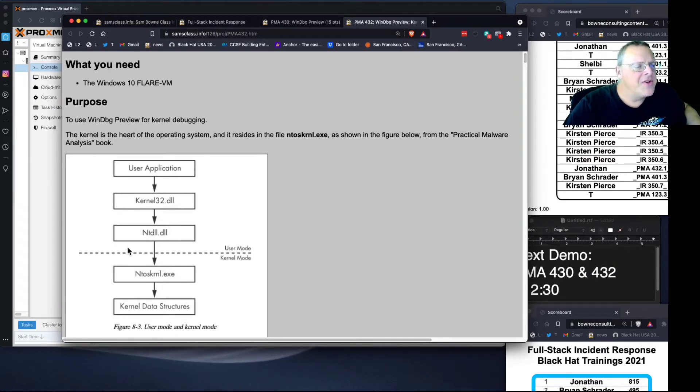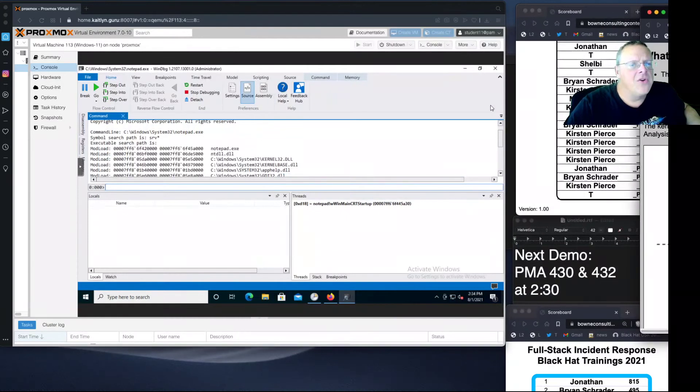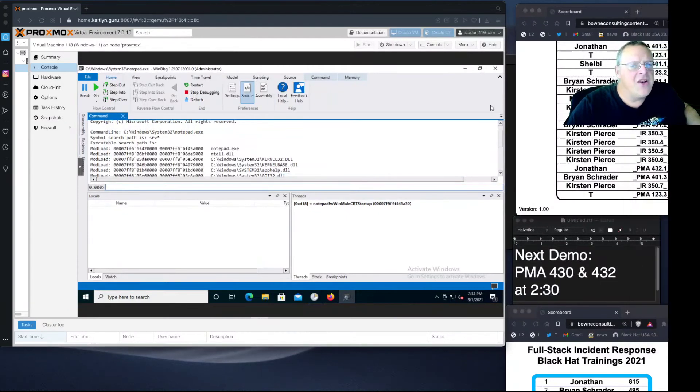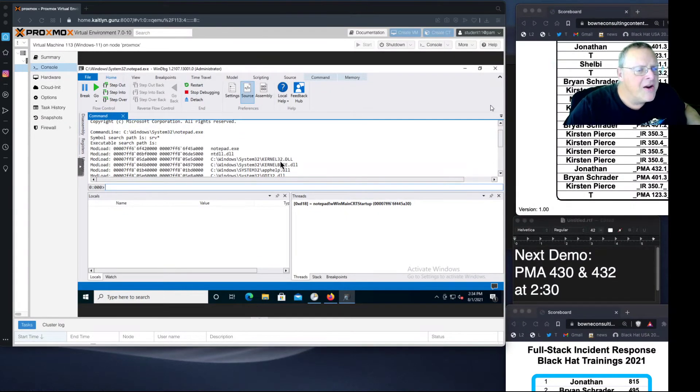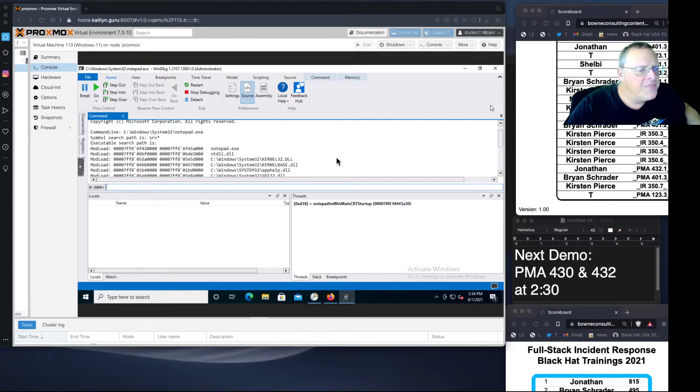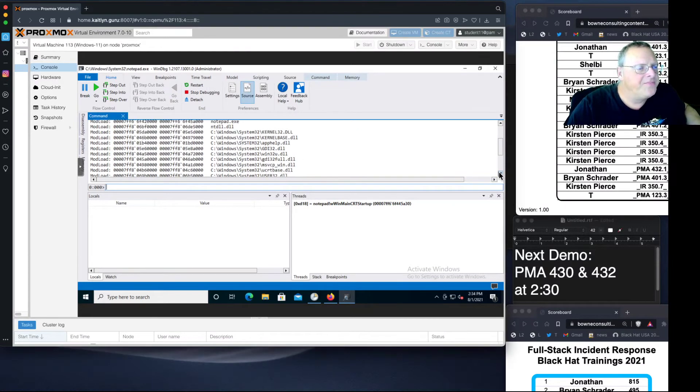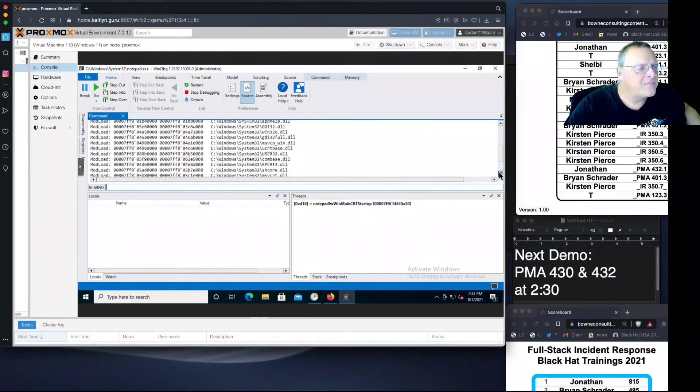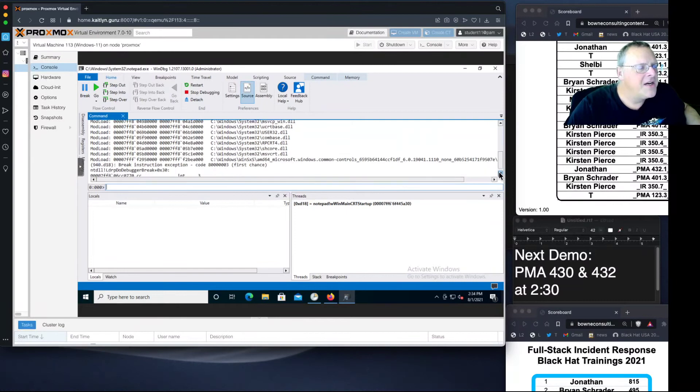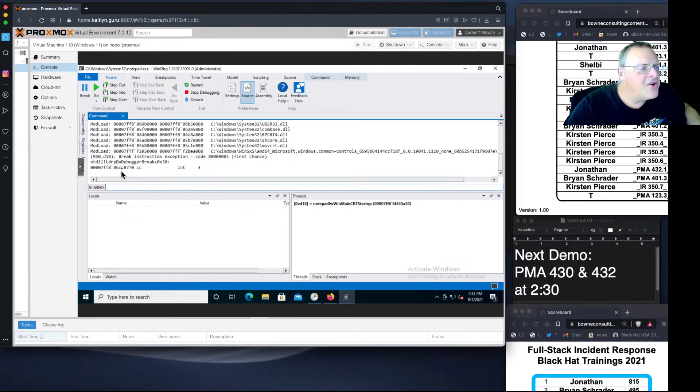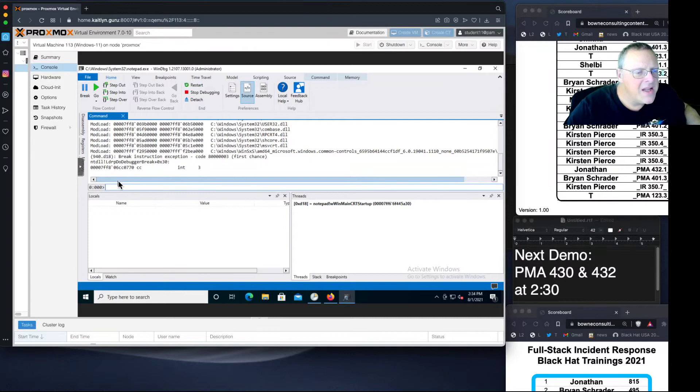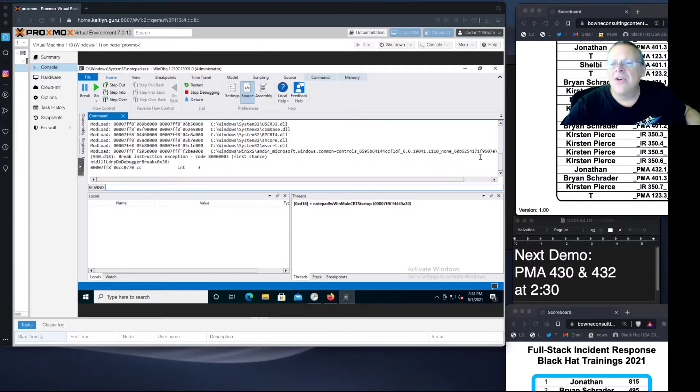Anyway, so this is NTDill. So your program is using that. Notepad uses that. Any program uses that that wants to touch the hardware. Here's the kernel32.dll, and here's other libraries it's using. So it loads all those modules, and now you have Notepad.